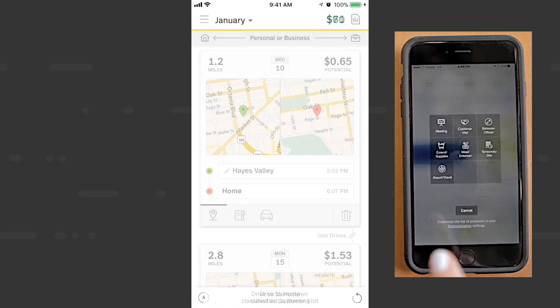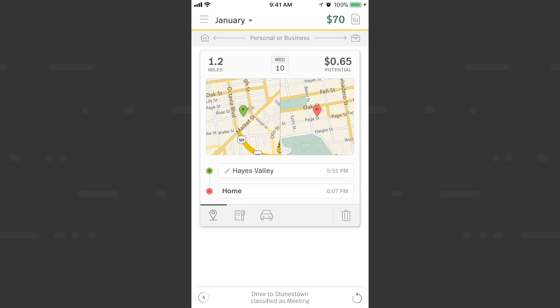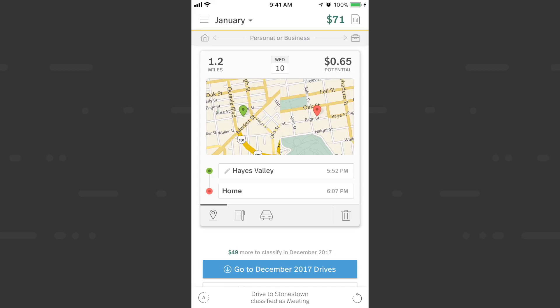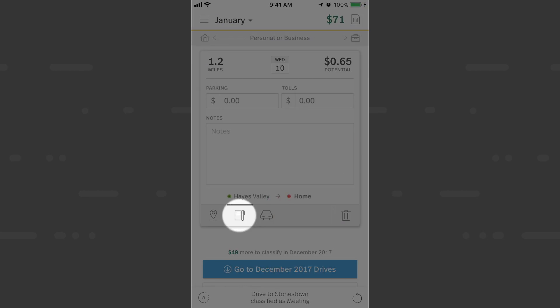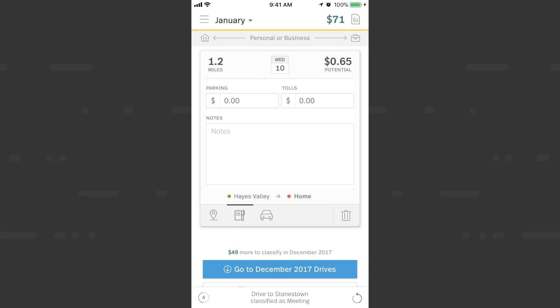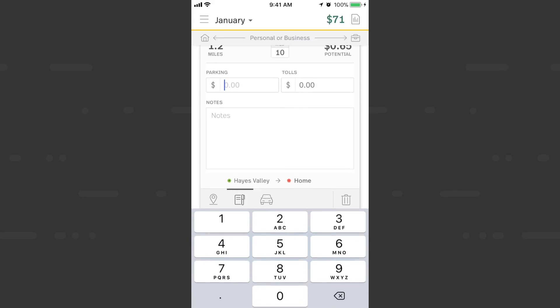We'll do the same with this drive. If you ever need to add additional information that isn't covered in a purpose, you can go to the notes section by tapping the notepad icon and input parking, tolls, notes from what you discussed at the meeting, or any information you deem relevant.